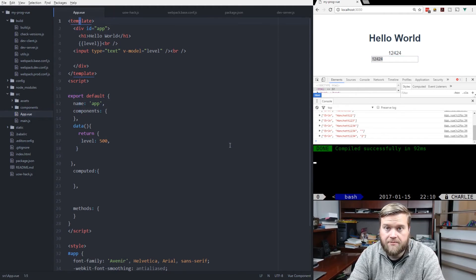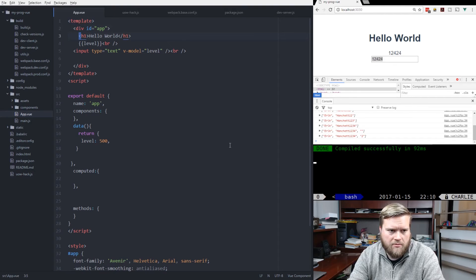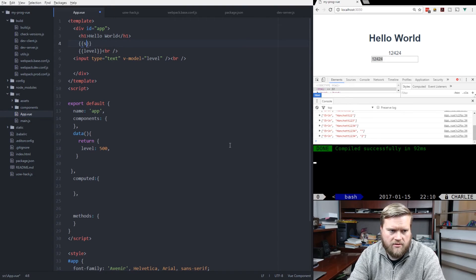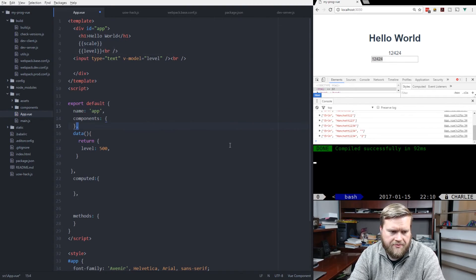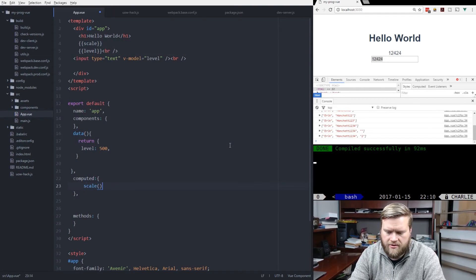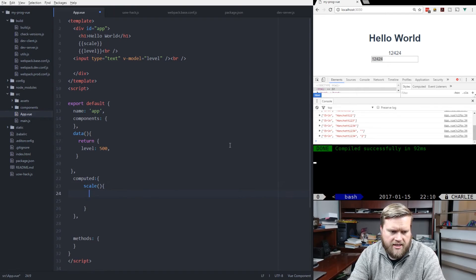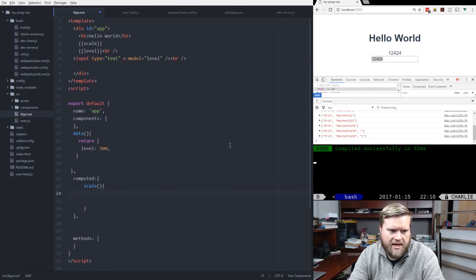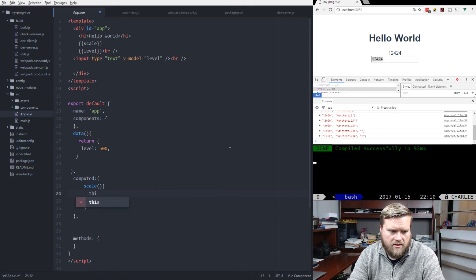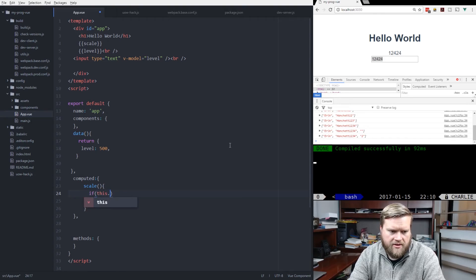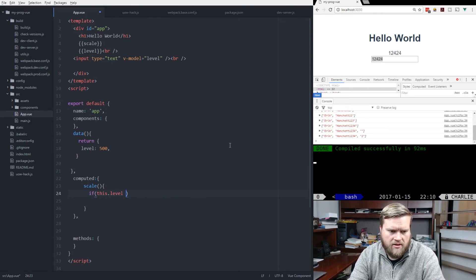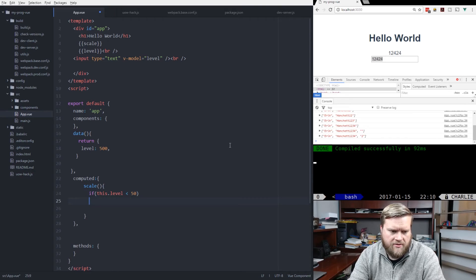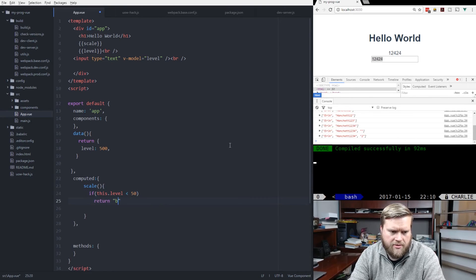So if we go back up to the top and let's create another computed property, which just shows the scale. So let's create one called scale. And we'll create scale here. And inside here, what we'll do is we'll take a look at the level itself.